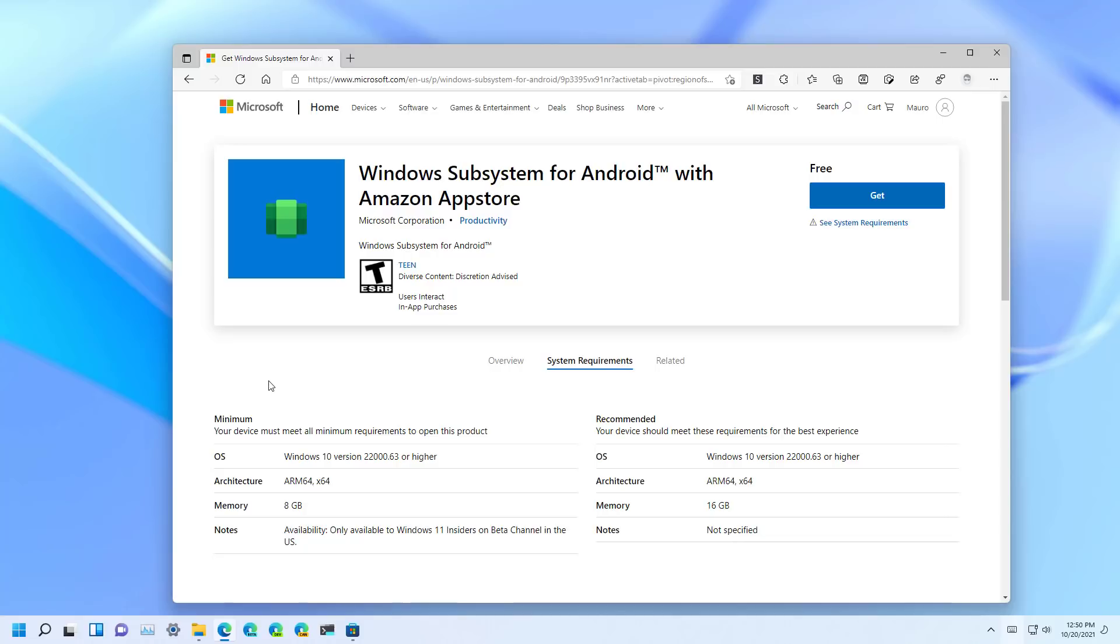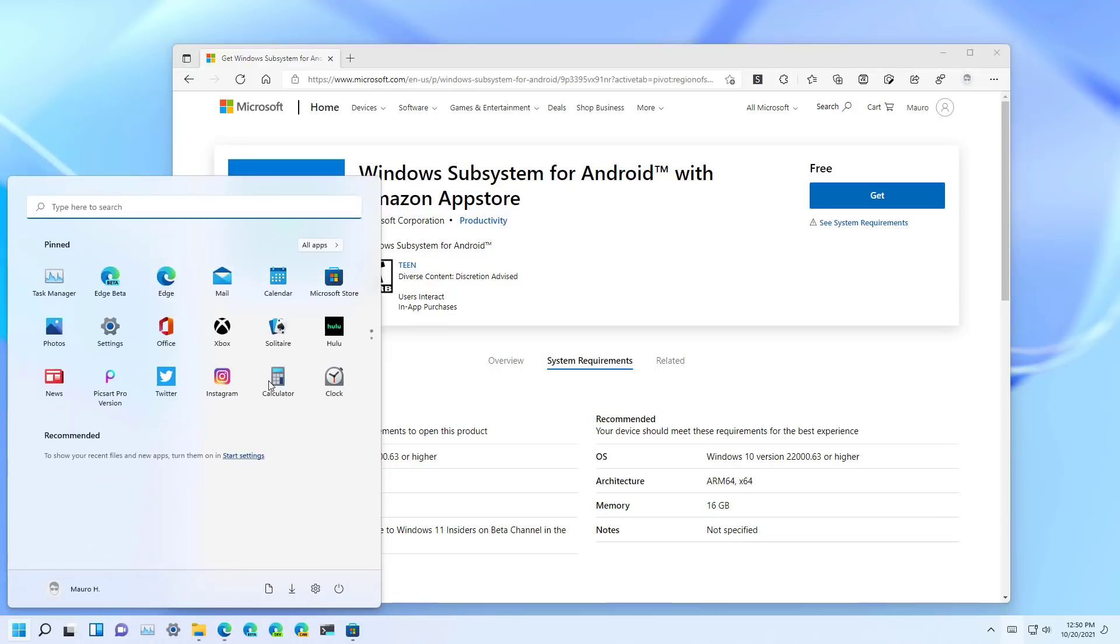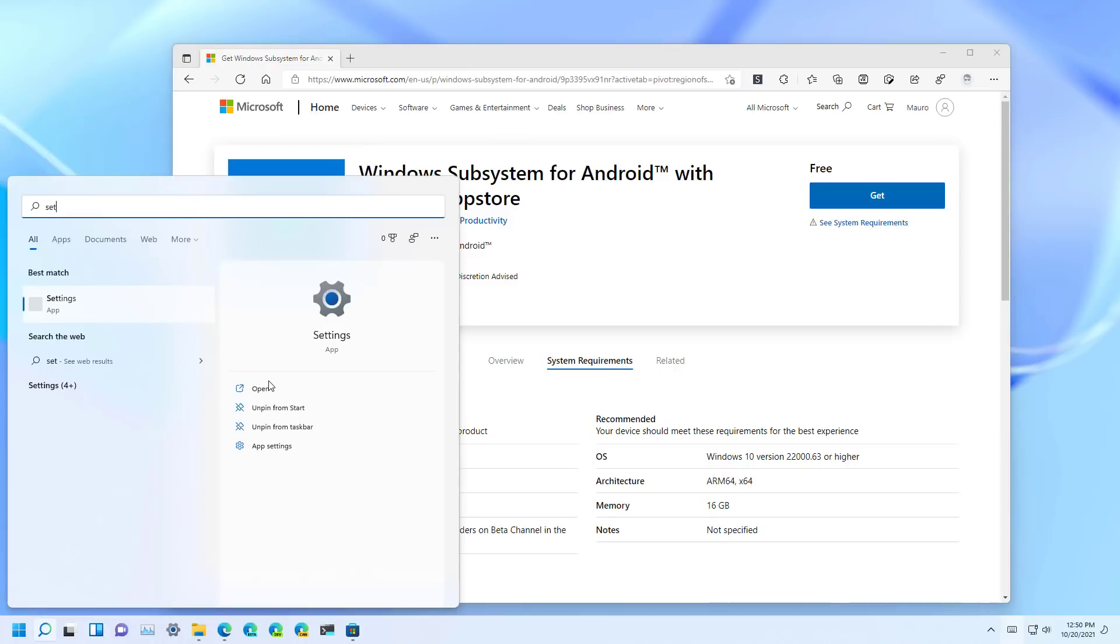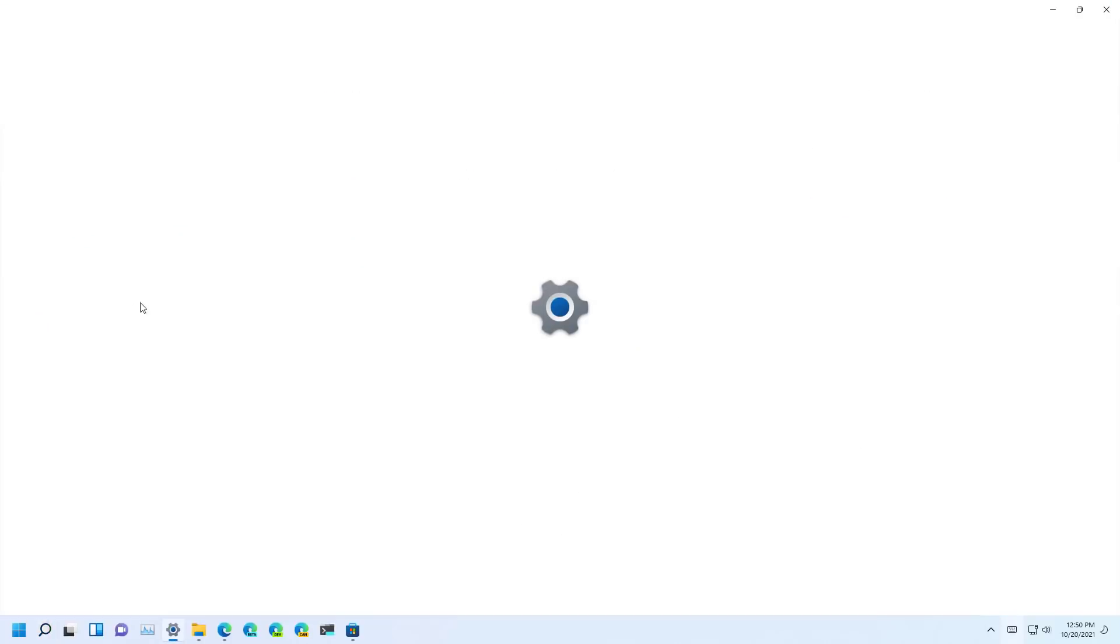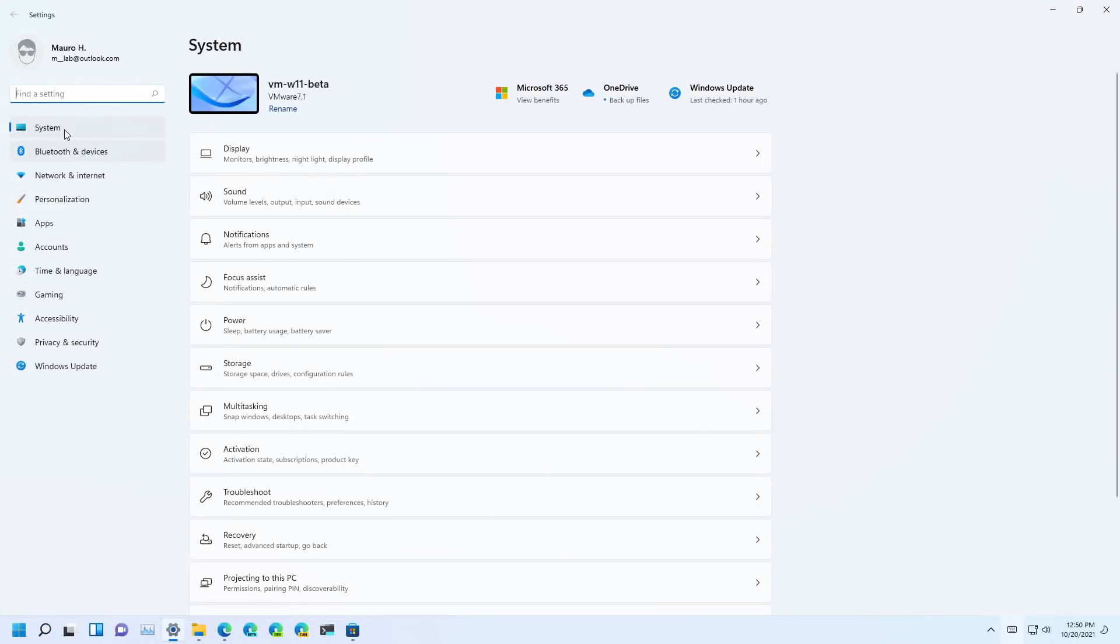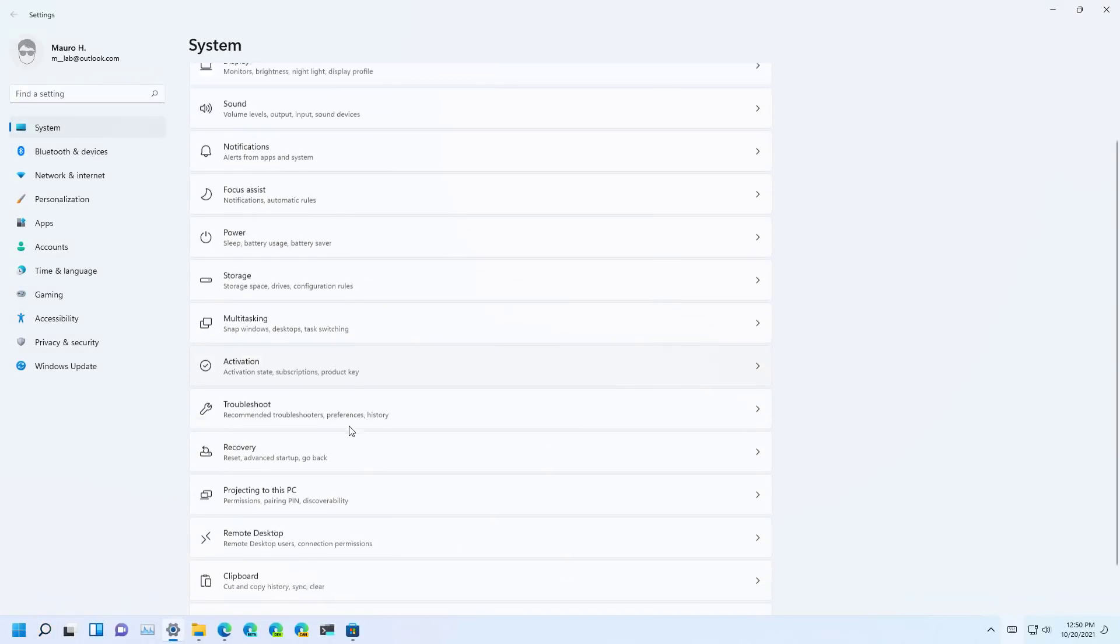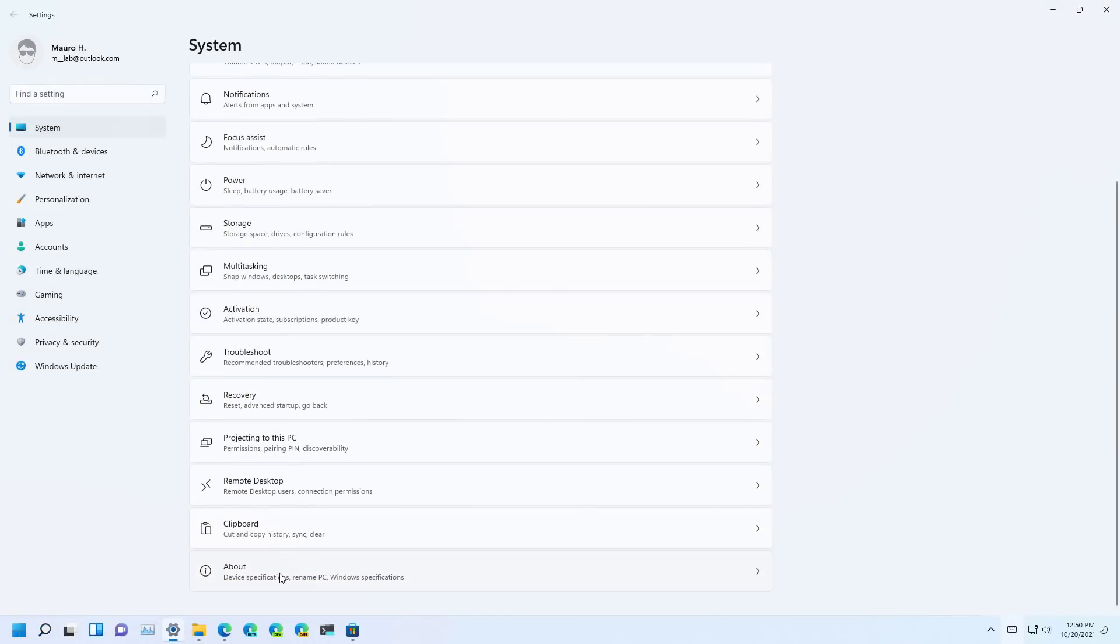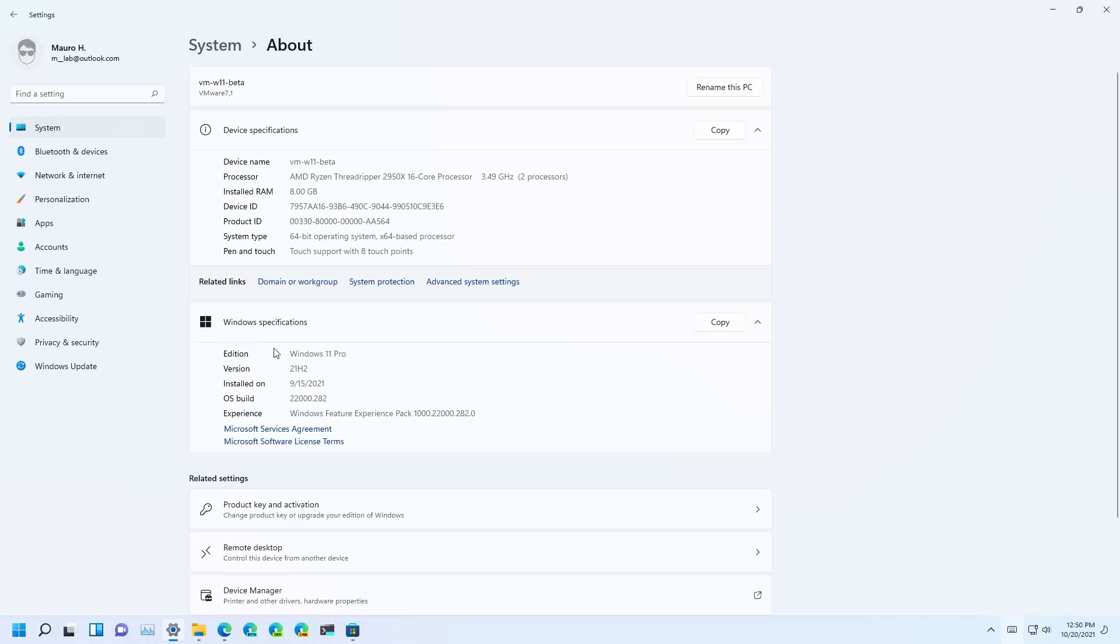First we need to check if your computer meets the minimum requirements, and to do that open the start menu, and look for settings, and then open the app, then go to system, and open the about page.